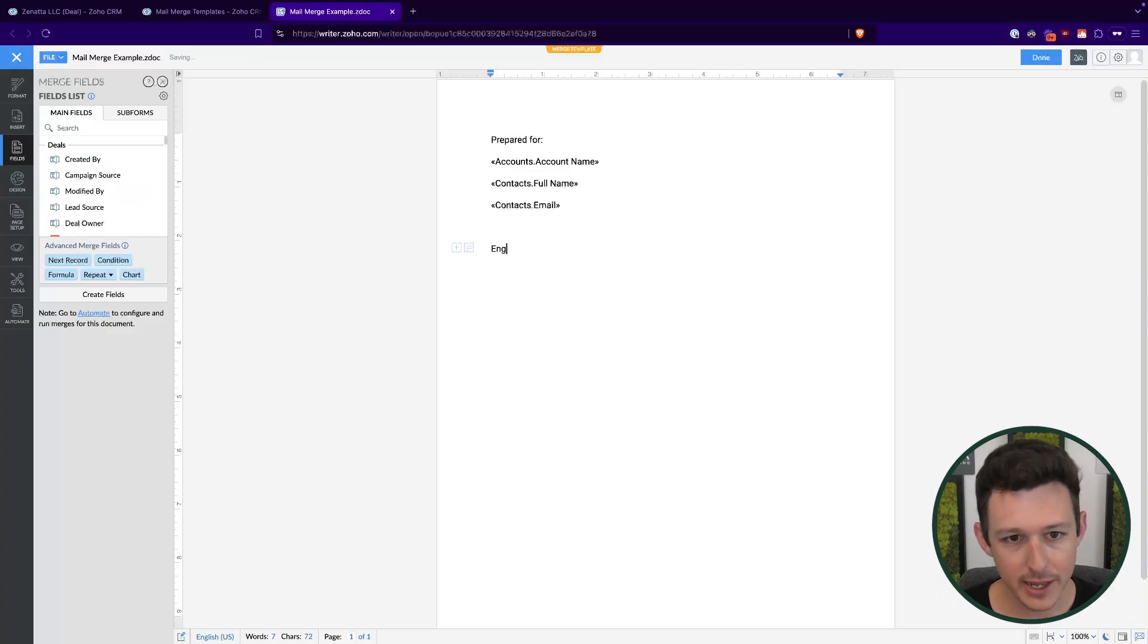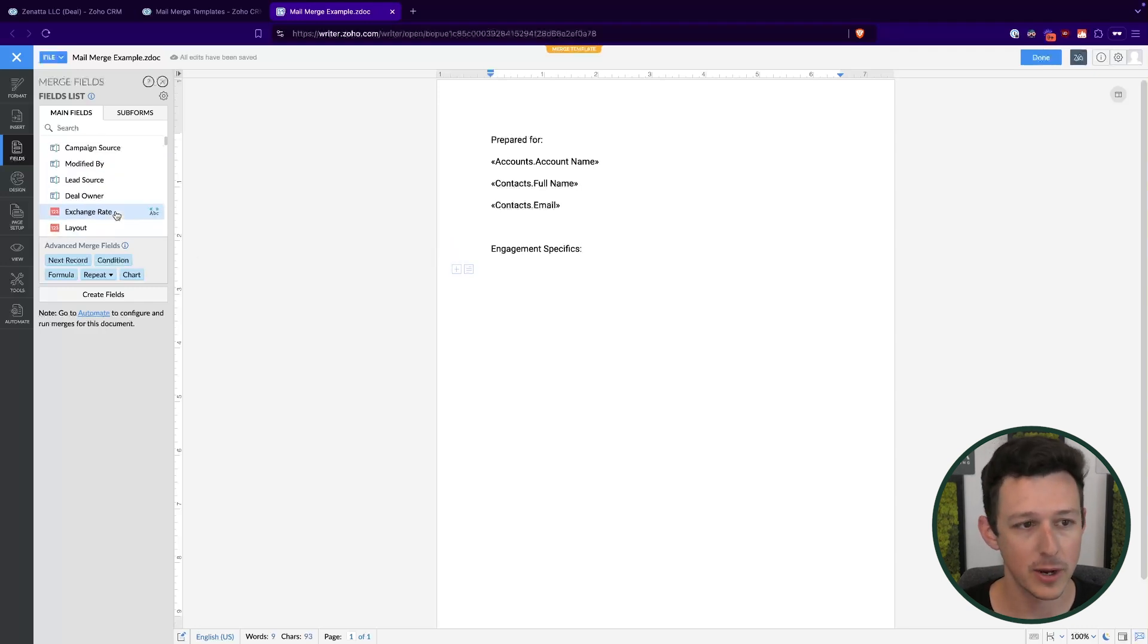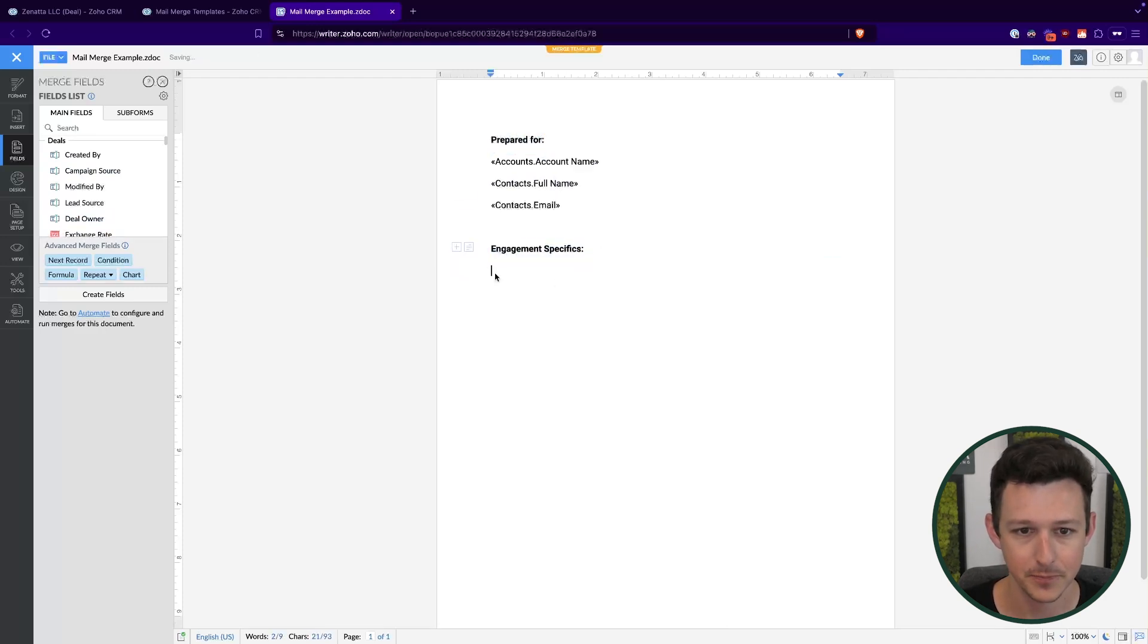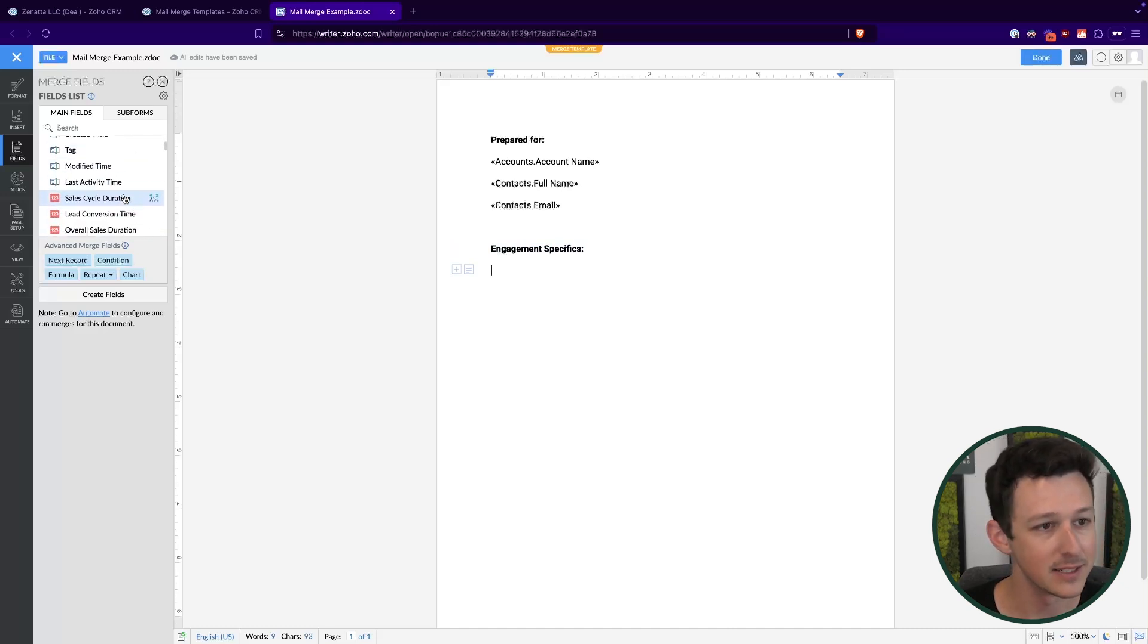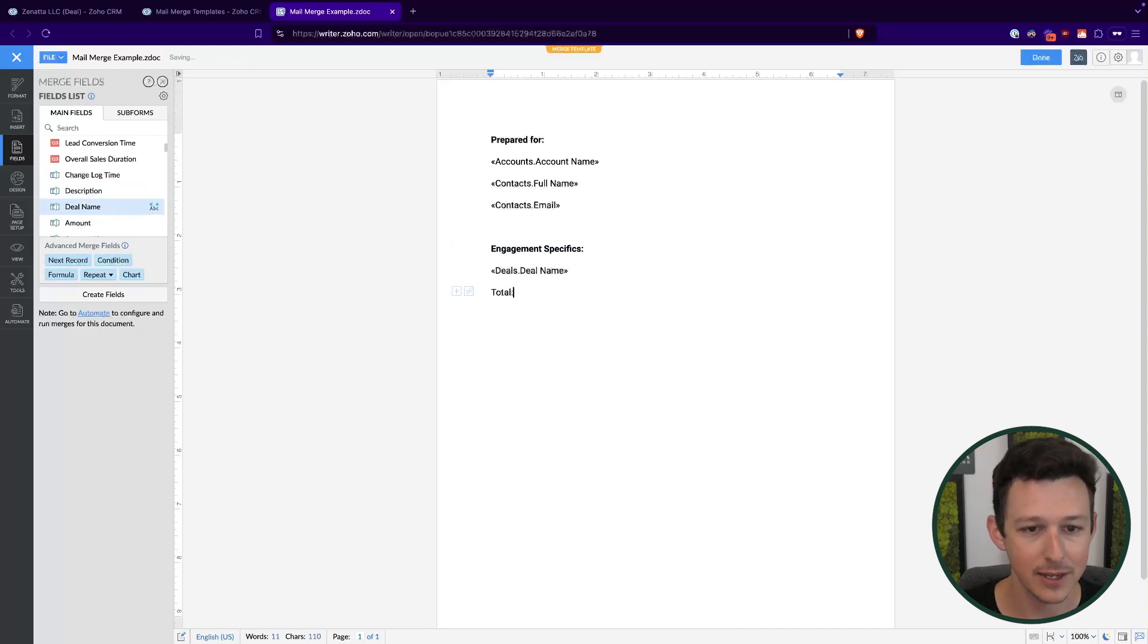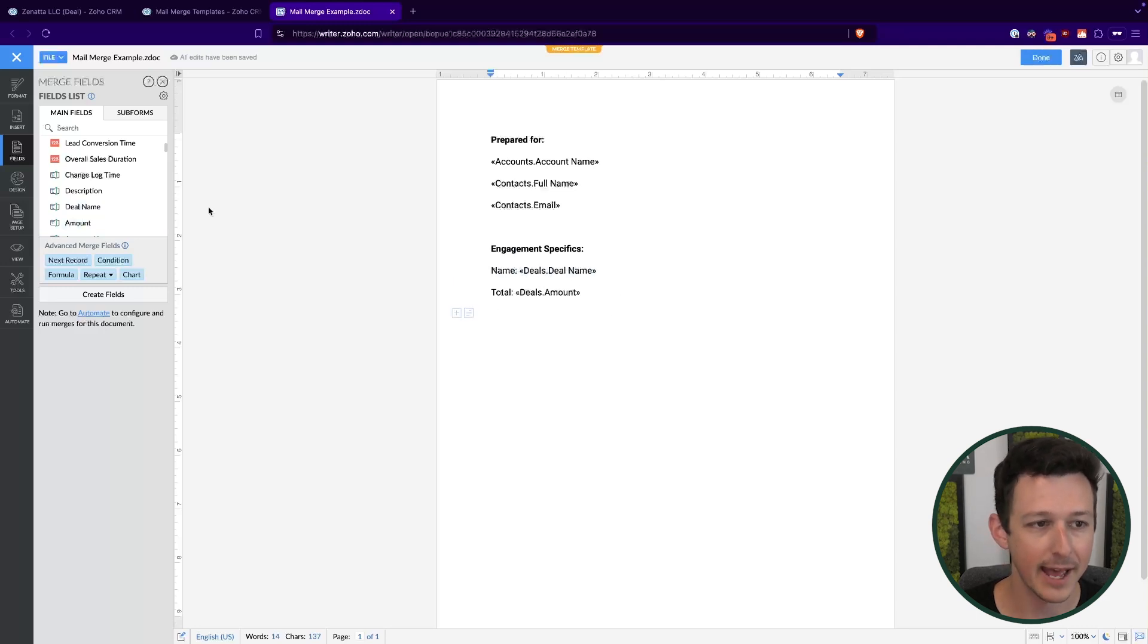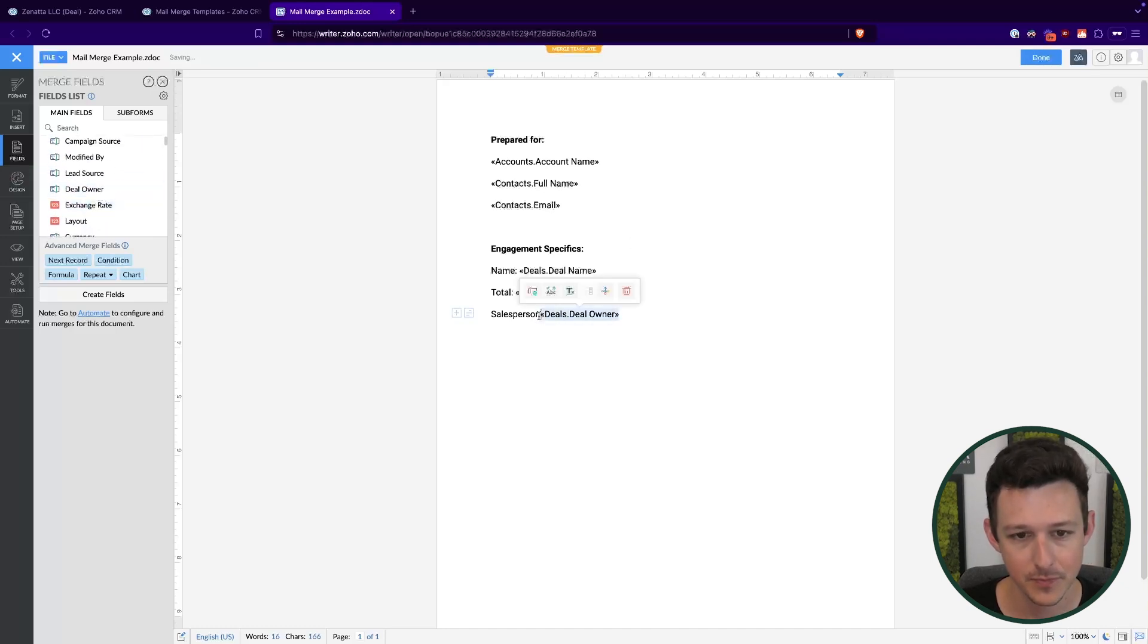Now let's go and add a section for something like our engagement specifics. This data is going to primarily come from the deal itself. And so here, maybe we'll come in and I'm just going to command B and bold these up real quick. And underneath this, now I can start adding some specific information about this deal. So maybe I want to add the deal name, if that's something that's descriptive for you. Maybe I can add the total for this deal. We can add the salesperson or their primary contact just by pulling from the owner field. Make sure I had my colon and a space there.